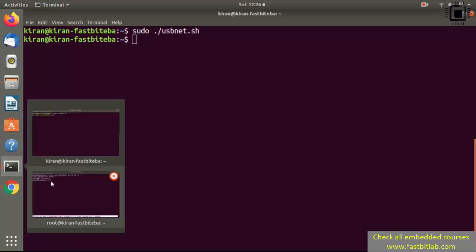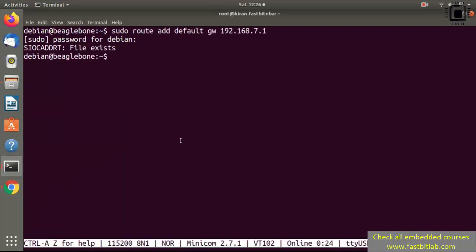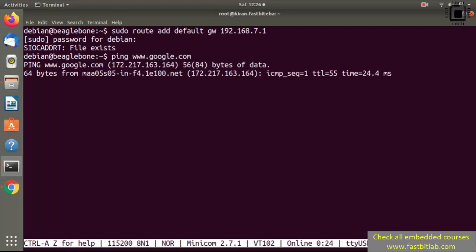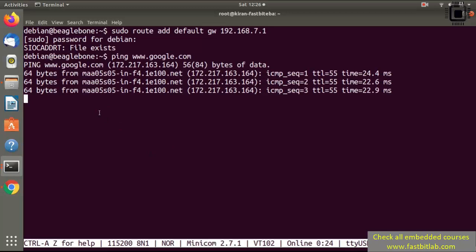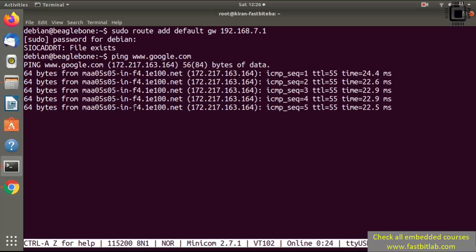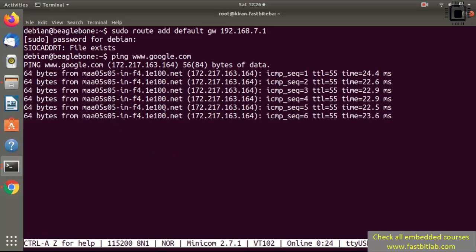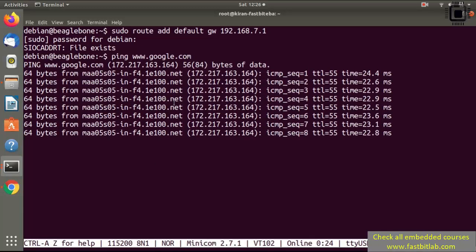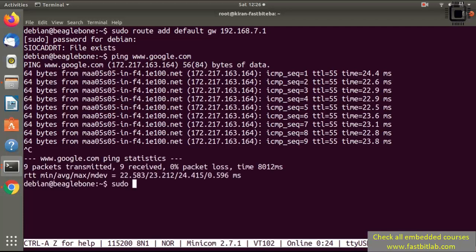Go to your target and ping www.google.com. Now you can see that it is able to do the name resolution and it can ping successfully. Then run sudo apt-get update — you can install any packages you want by running sudo apt-get install on your BeagleBone hardware.